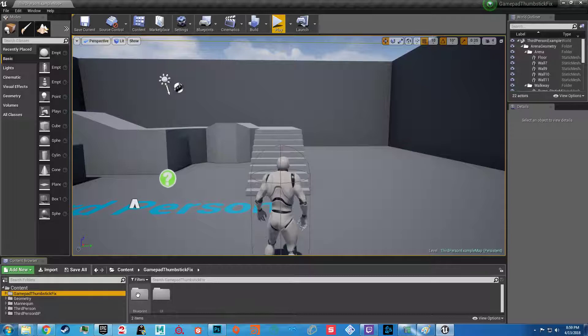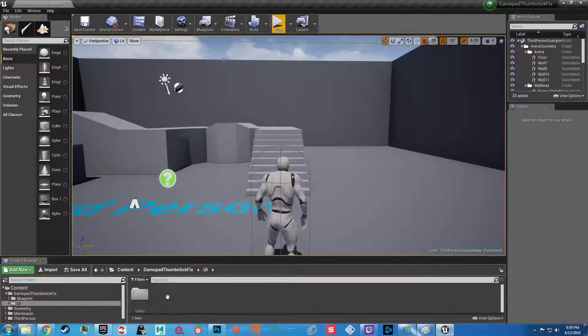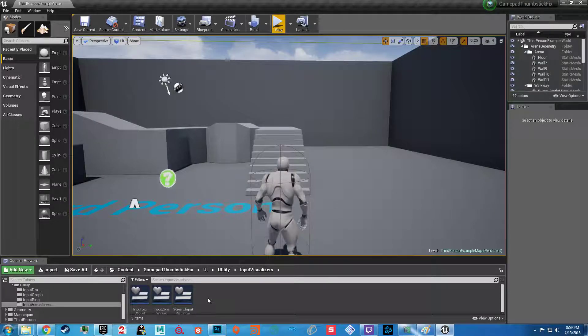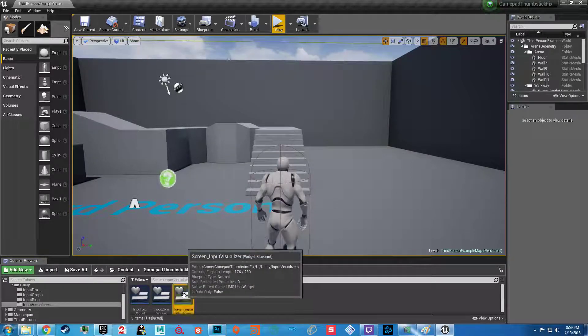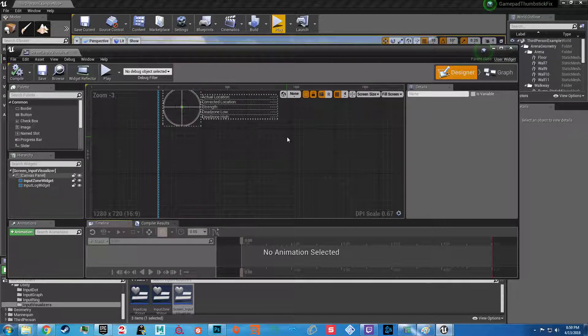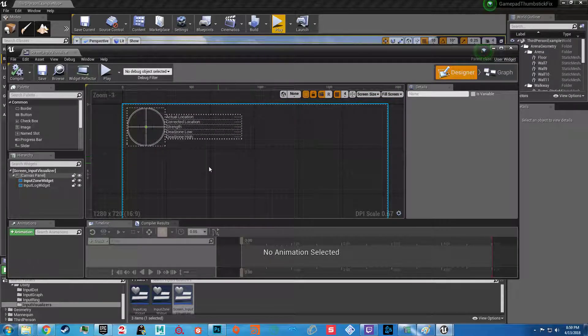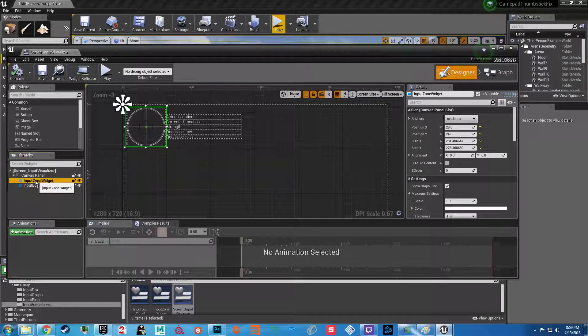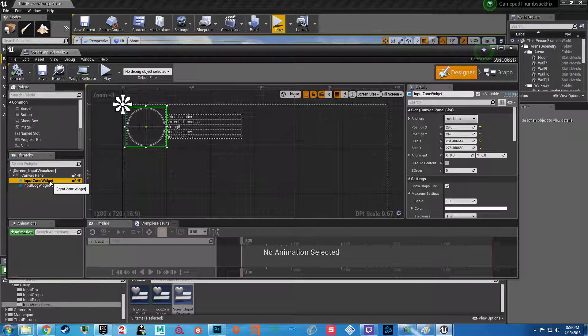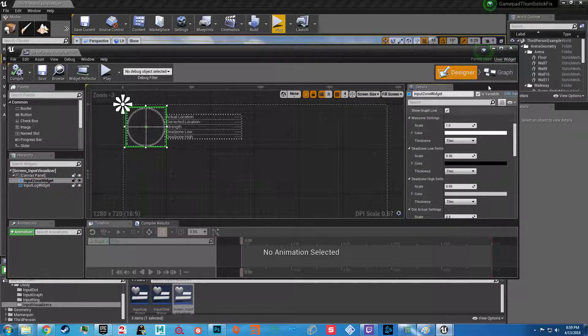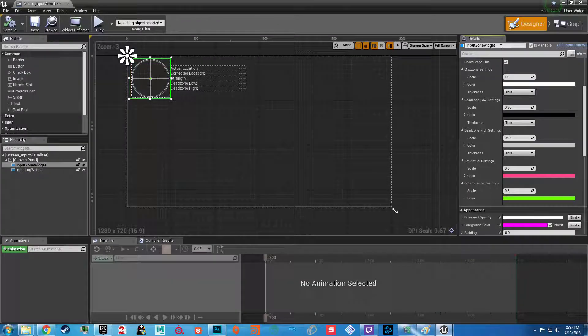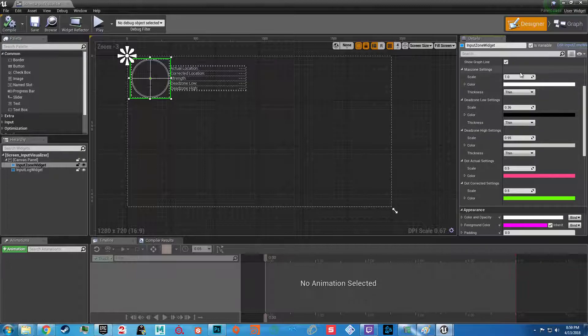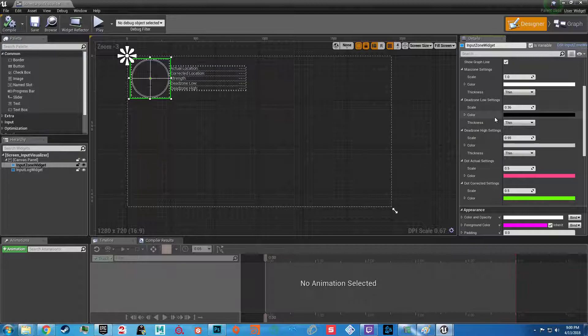You are not really going to mess with much of anything in here. You can go into UI, Utility, Input Visualizers, and Screen Input Visualizer. This will allow you to mess with the settings of the UI that you haven't seen yet. You would go to Input Zone Widget, go down to the settings, and maximize this. You would be able to change the colors of the lines, the scale of the lines, et cetera. That's not important right now.